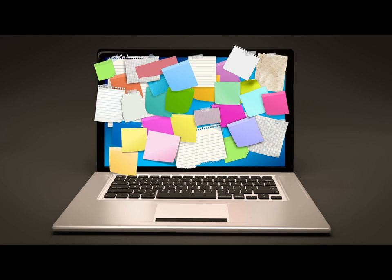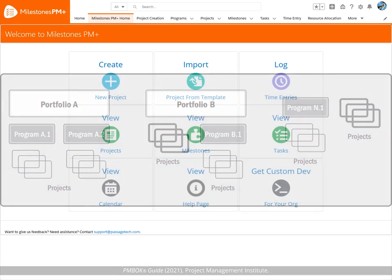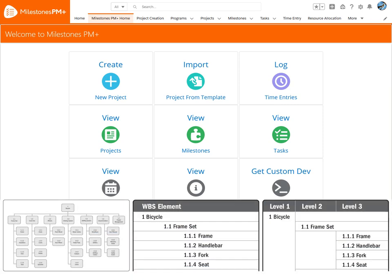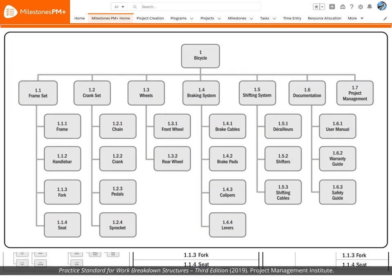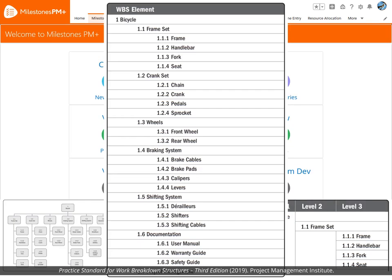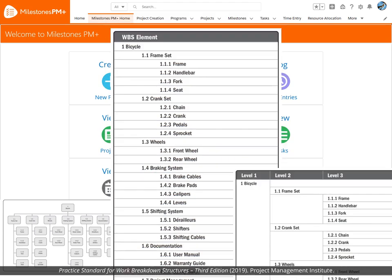Looking for project management that works in Salesforce? Need a better way to organize tasks? From portfolios and programs to time tracking and resource management, Milestones PM Plus is the most flexible option for Salesforce projects without breaking the bank. The Milestones PM Plus framework easily transfers work breakdown structures into processes and templates for use in your Salesforce CRM.